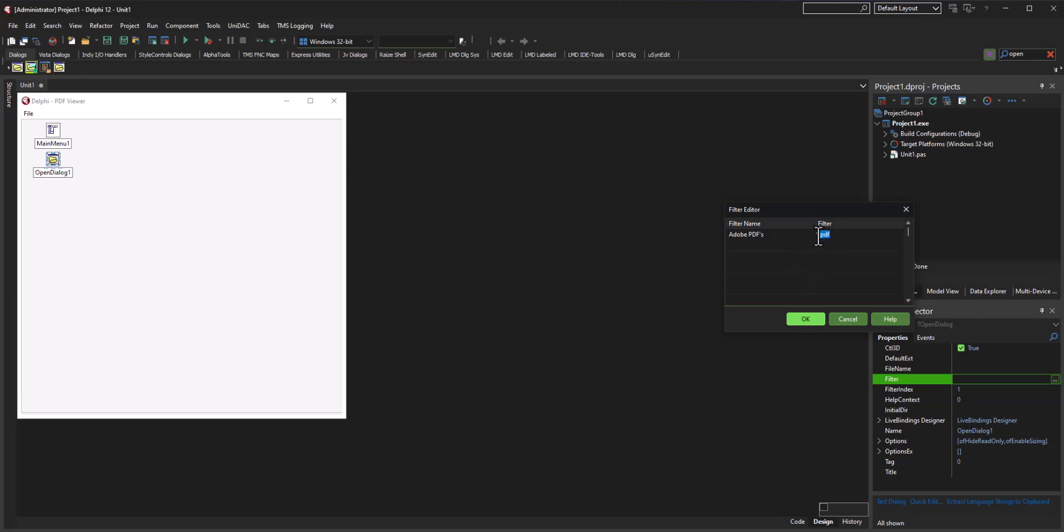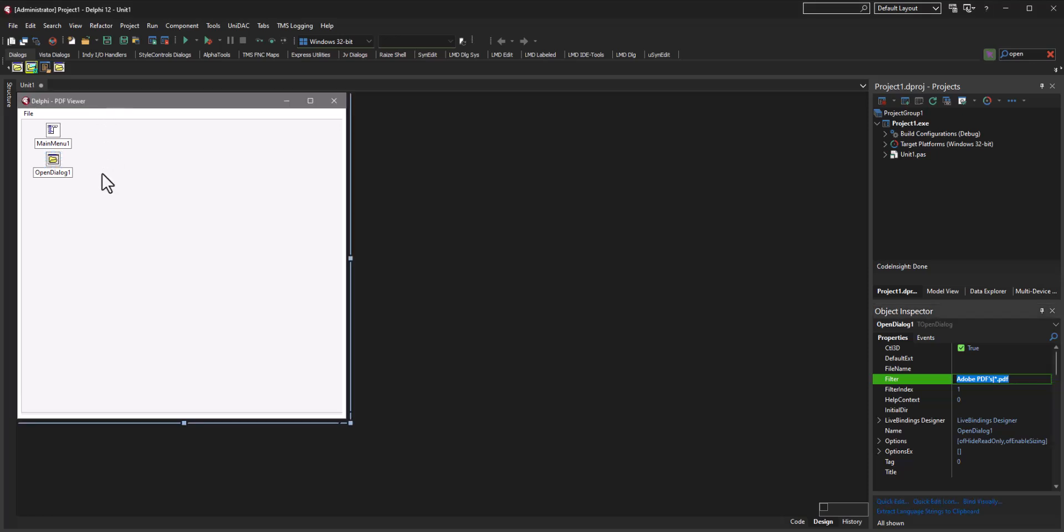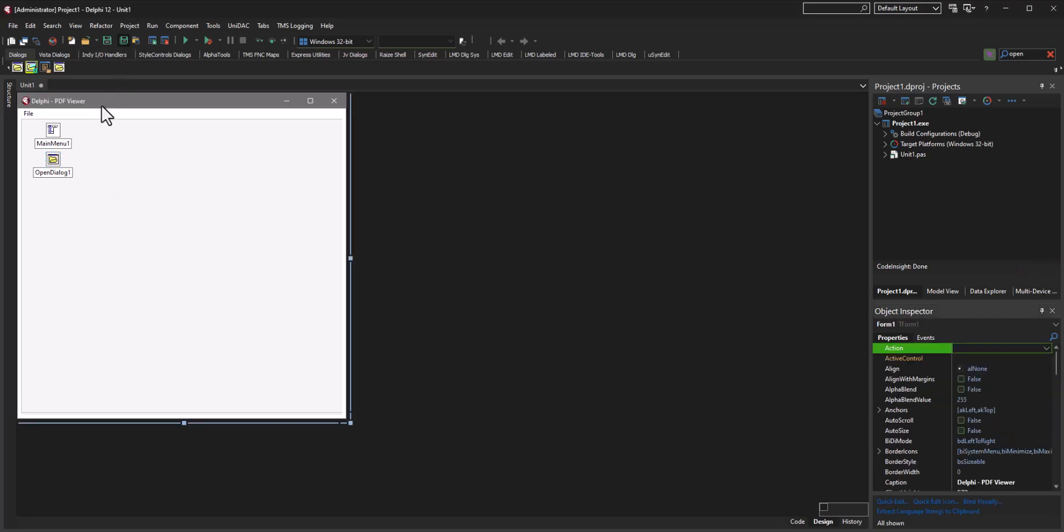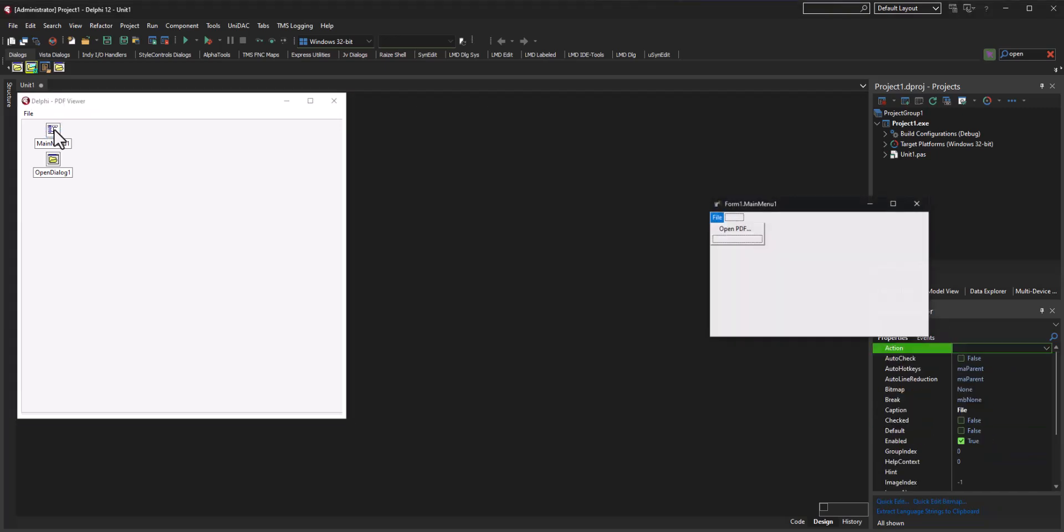Okay, so let's go ahead and with that all in mind, I think we're pretty much good to go. Let's go ahead and write the program code for this. So double-click on the open PDF menu button here and it's going to take us straight to the code.